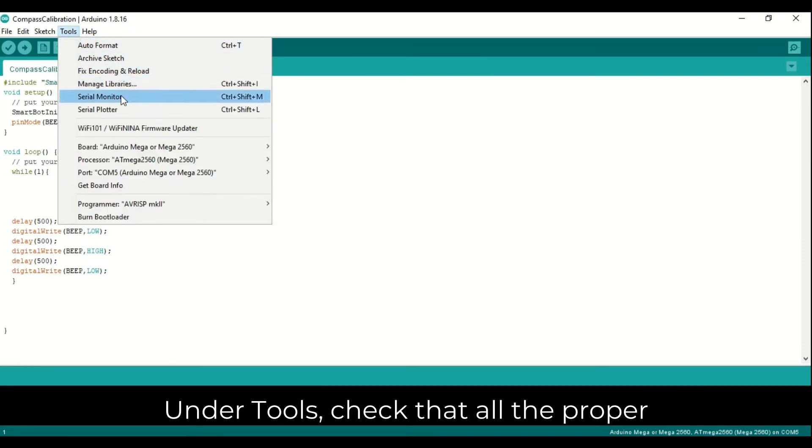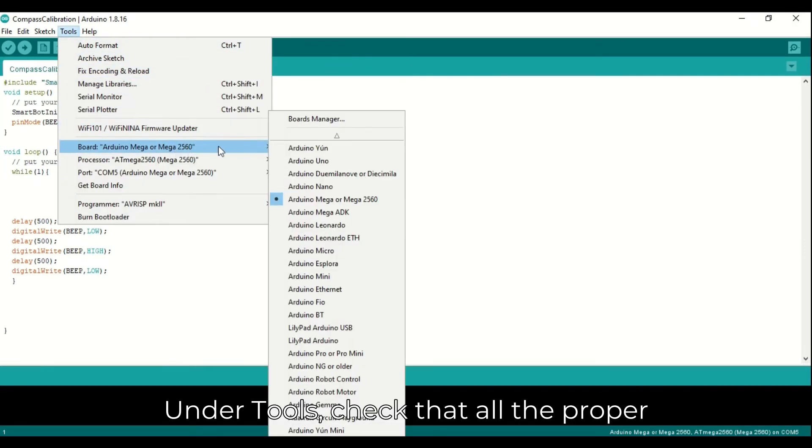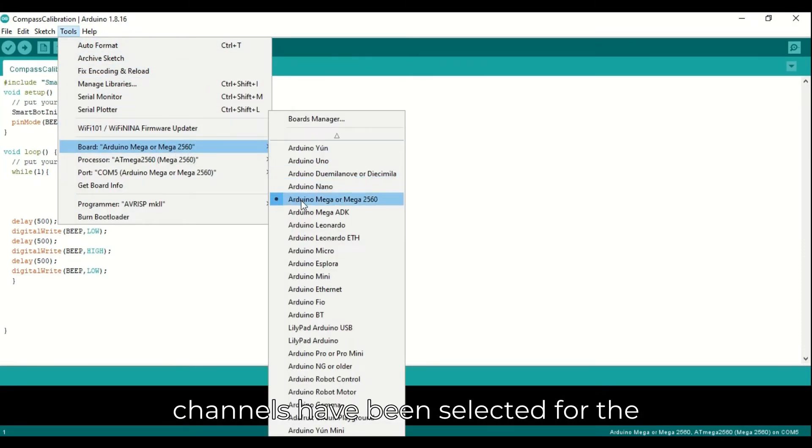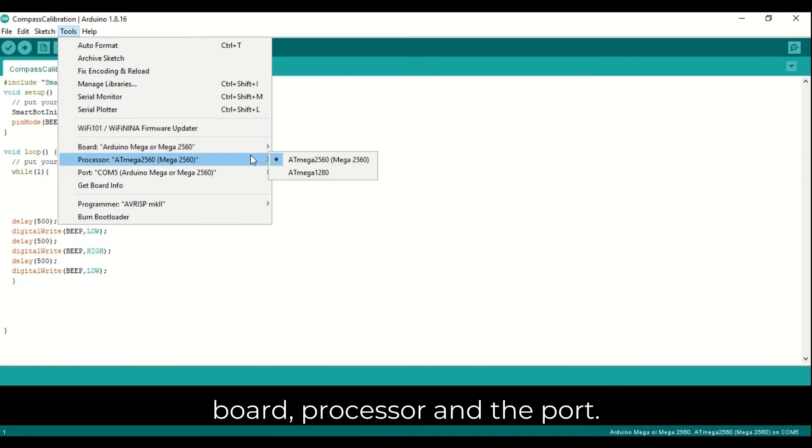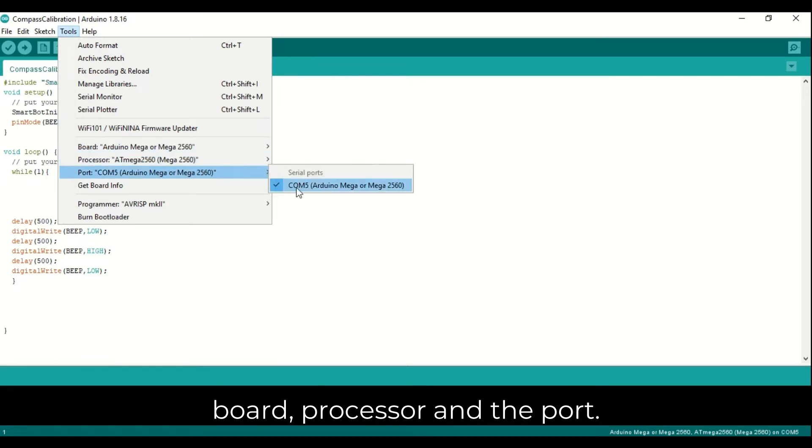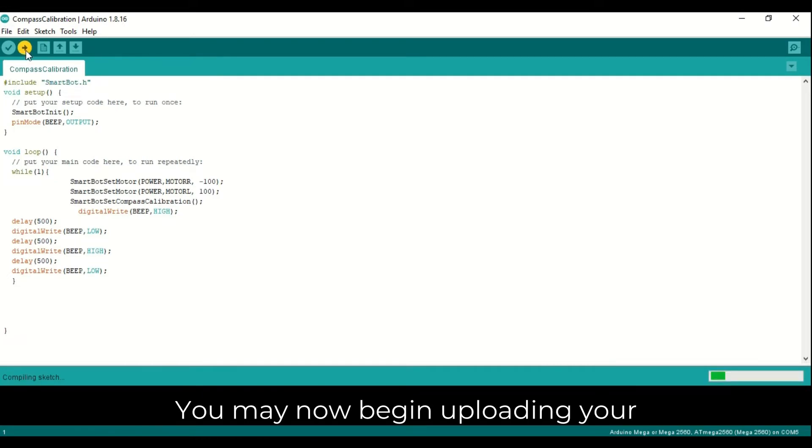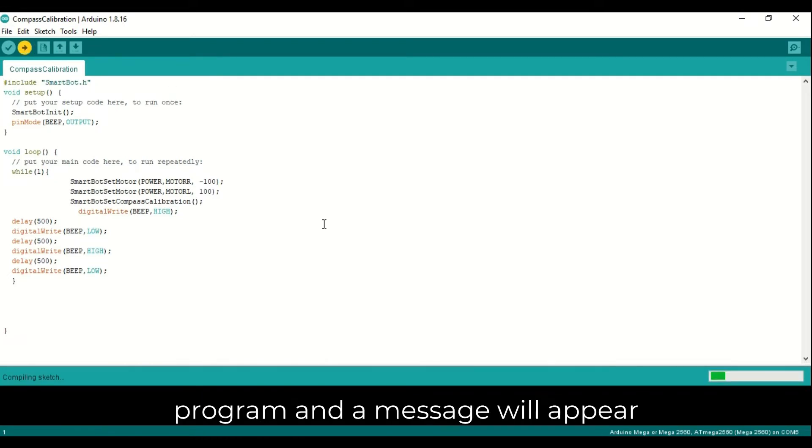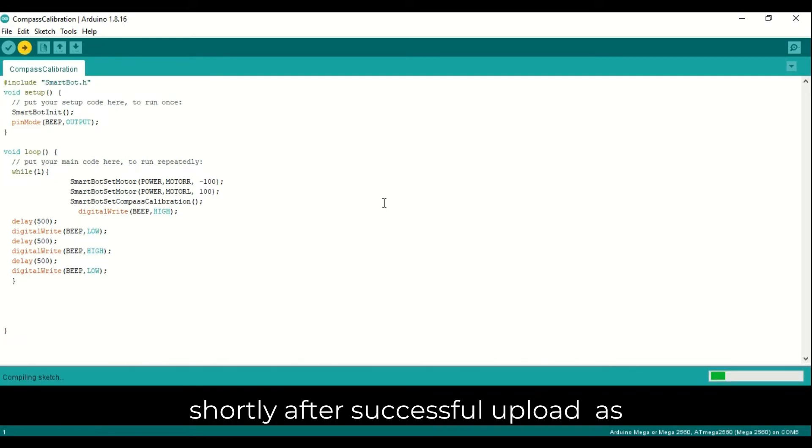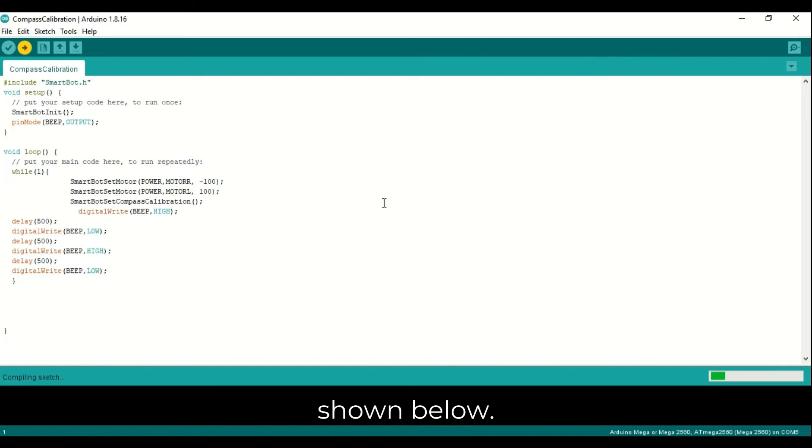Under Tools, check that all the proper channels have been selected for the board, processor, and the port. You may now begin uploading your program and a message will appear shortly after successful upload as shown below.